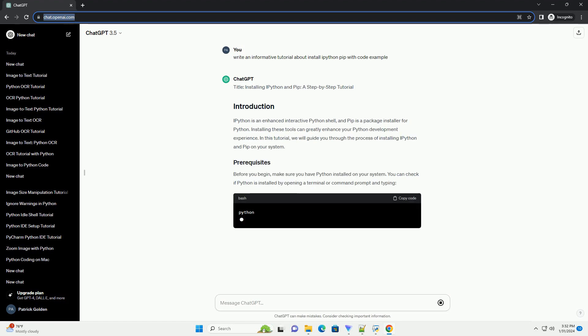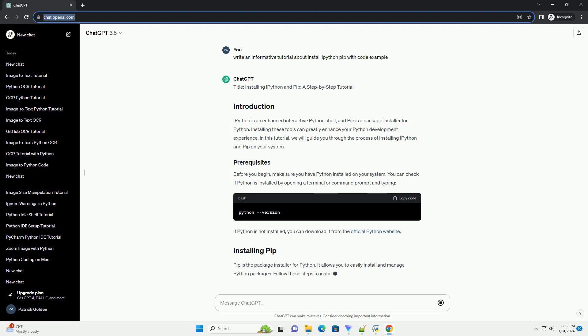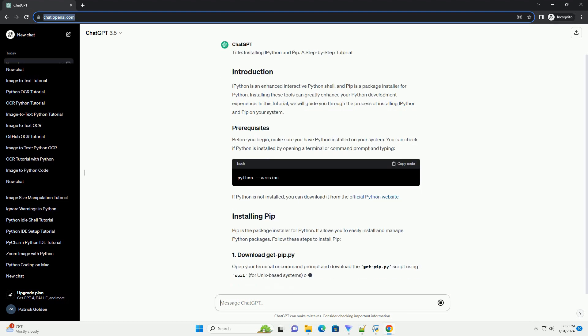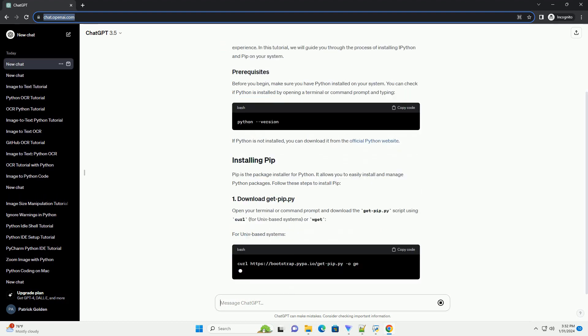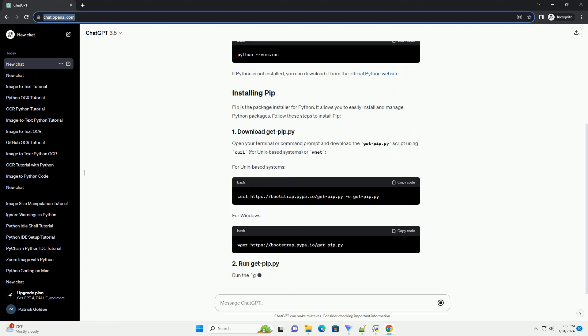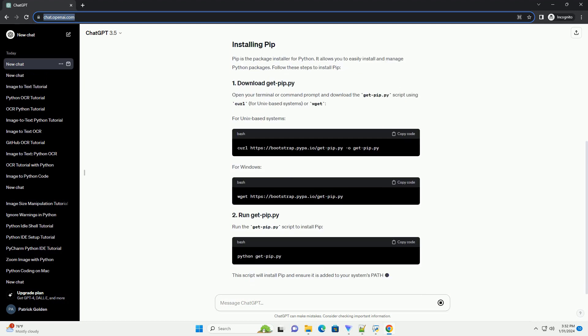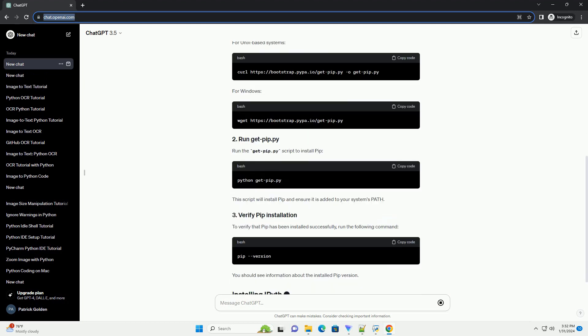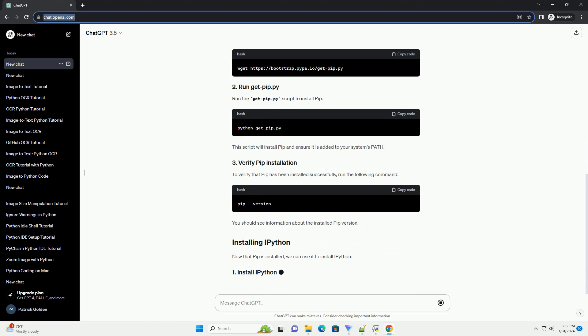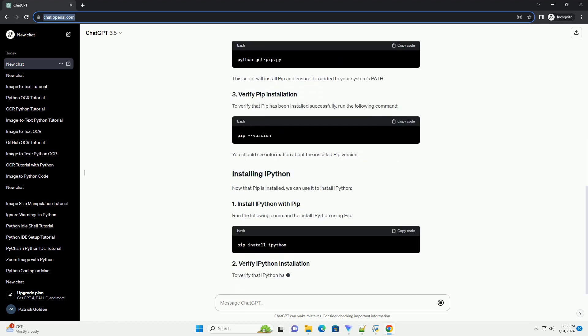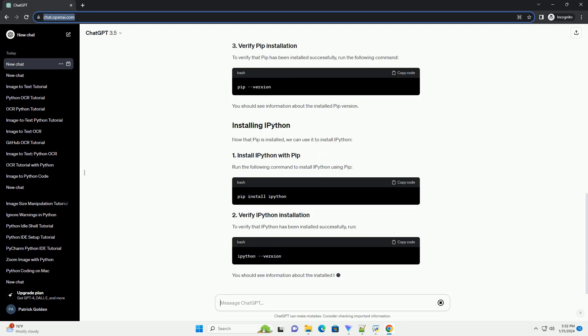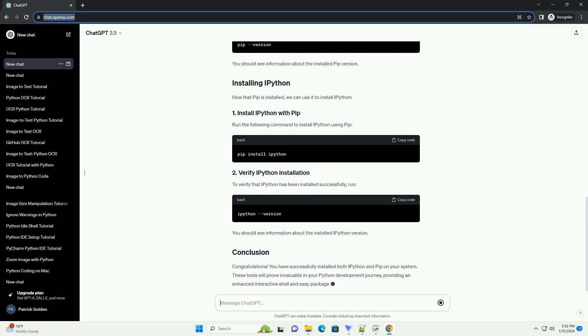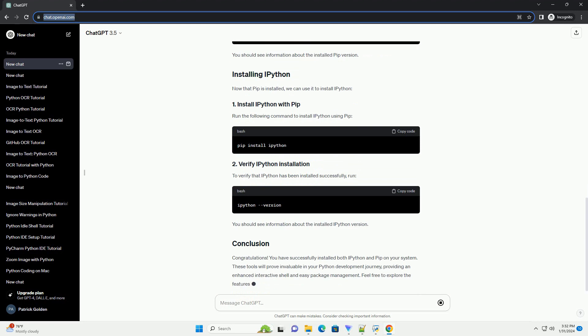IPython is an enhanced interactive Python shell, and PIP is a package installer for Python. Installing these tools can greatly enhance your Python development experience. In this tutorial, we will guide you through the process of installing IPython and PIP on your system.